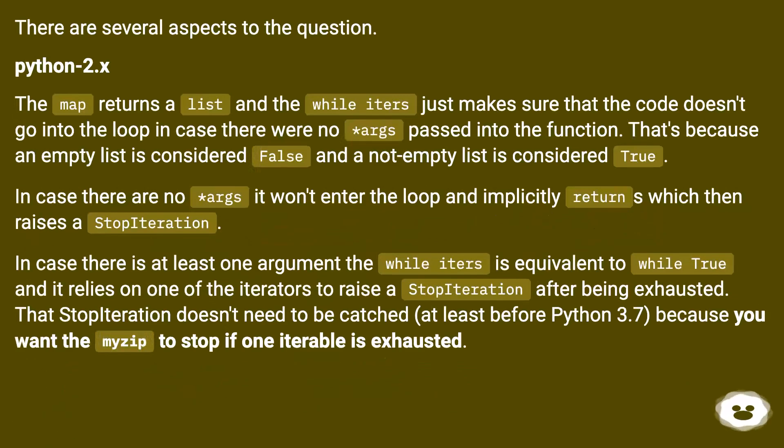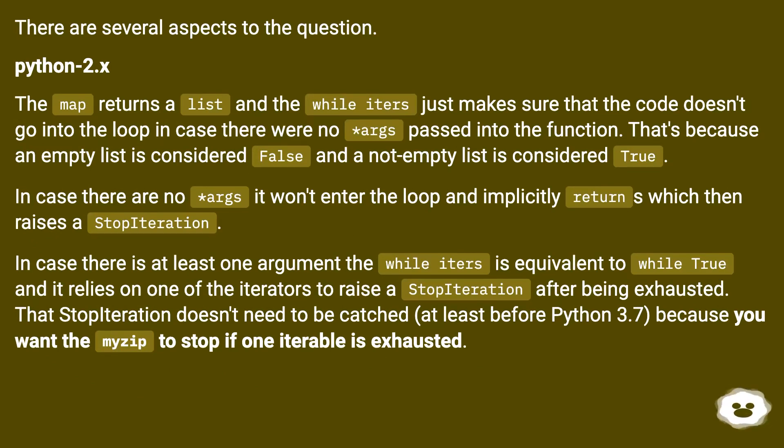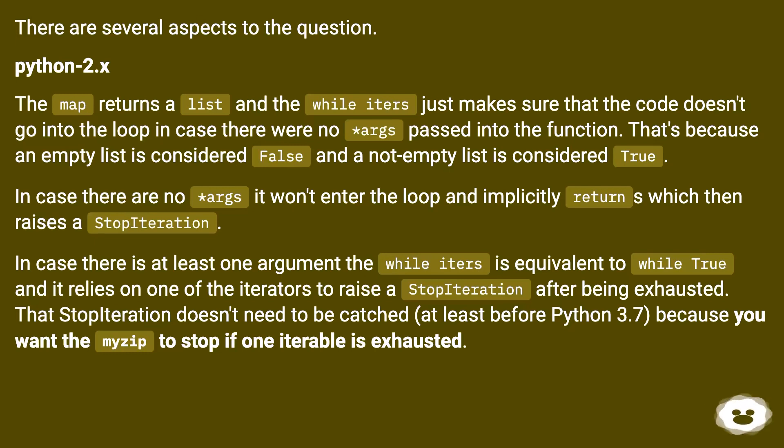There are several aspects to the question. Python 2.x: The map returns a list and the while iters just makes sure that the code doesn't go into the loop in case there were no args passed into the function. That's because an empty list is considered false and a non-empty list is considered true. In case there are no args it won't enter the loop and implicitly returns which then raises a StopIteration.